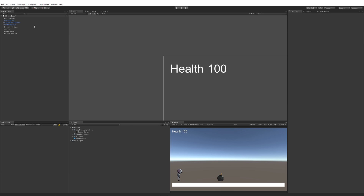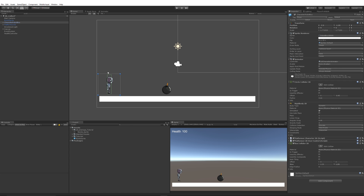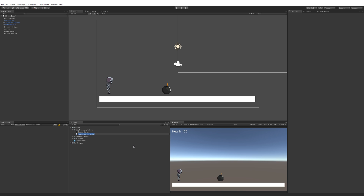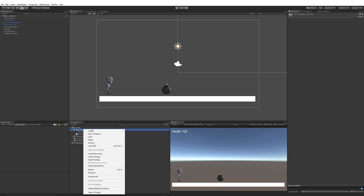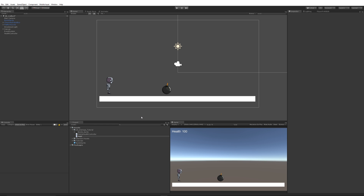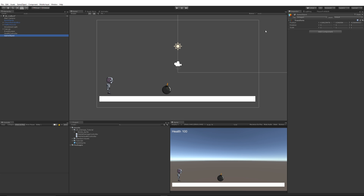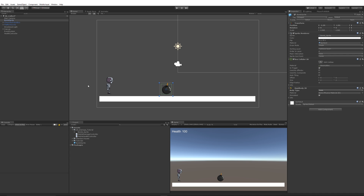To get started with the basic setup complete, we want to create two scripts: one to control the character's health and one to control the damage we get when we enter the bomb. I'll right-click and create a new C# script called 'MobileHealthController', and another C# script called 'MobileDamageController'. You can right-click and create an empty game object to hold the health controller script. Then select the bomb and add the MobileDamageController script to it.